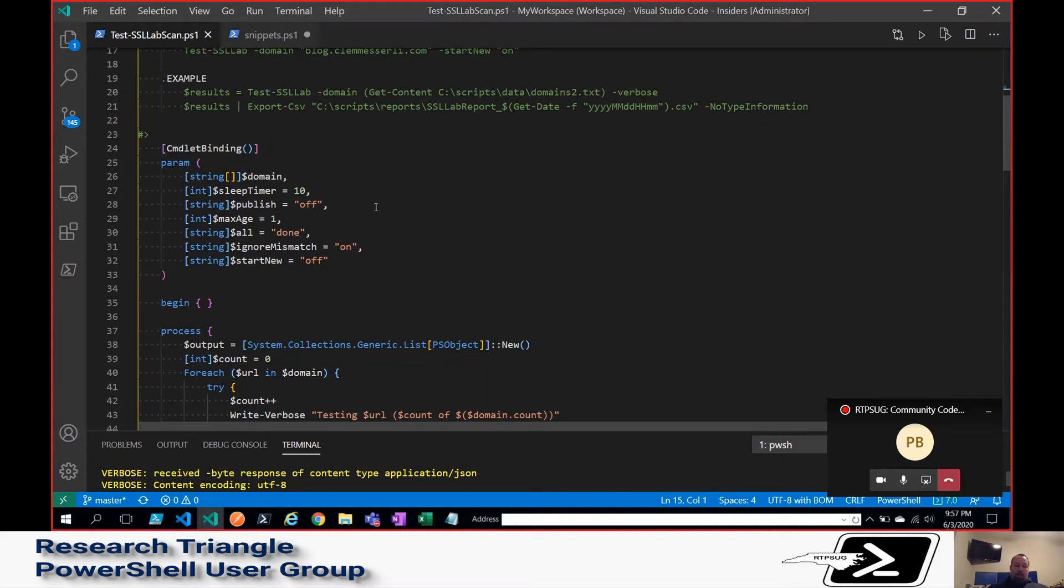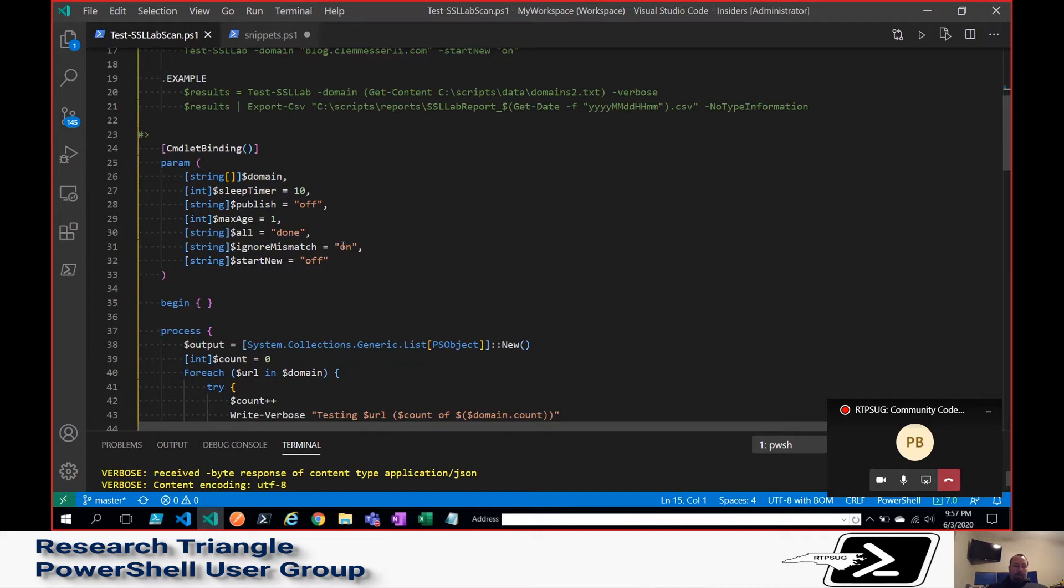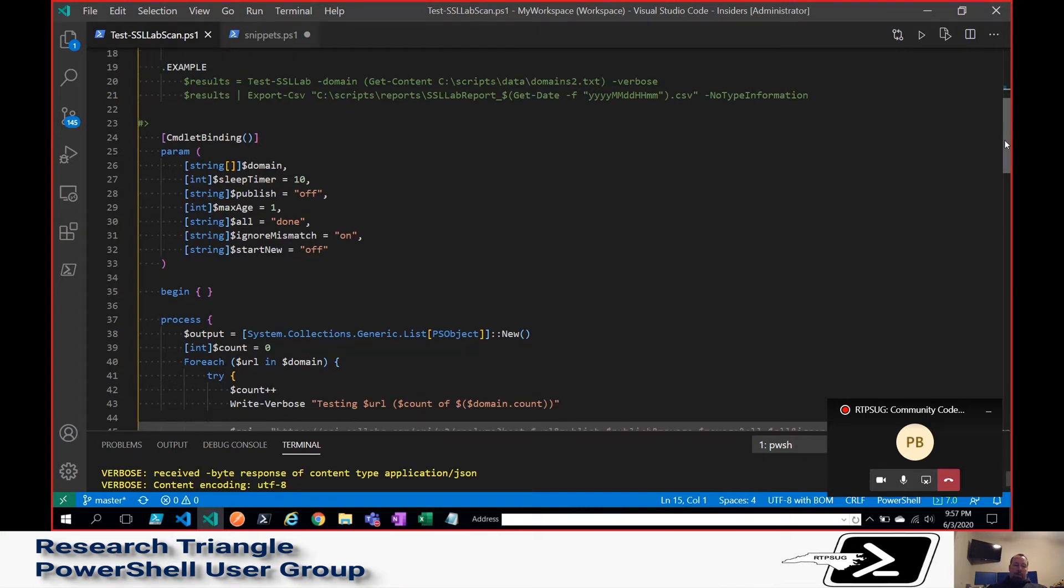Publish is whether you want to put it on their site as a public site, publish on and off, pretty straightforward. Start new is a switch to – and I pass it in as a string just because that's what their API is expecting, but it's basically a switch to tell the SSL Labs API whether or not you want to force a fresh scan, even if it's within the new max age that you may have set or that may be cached.